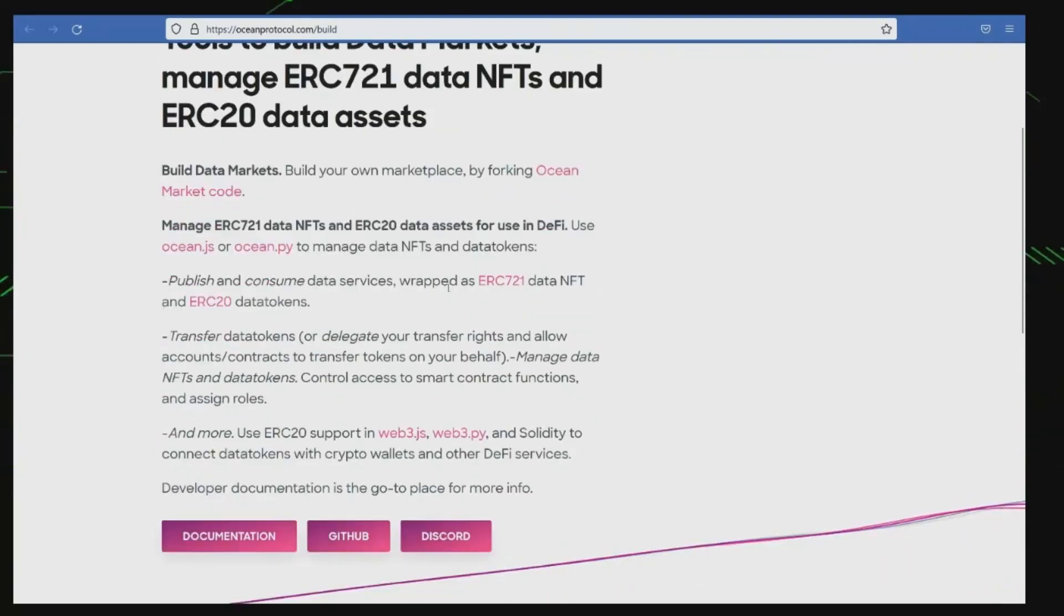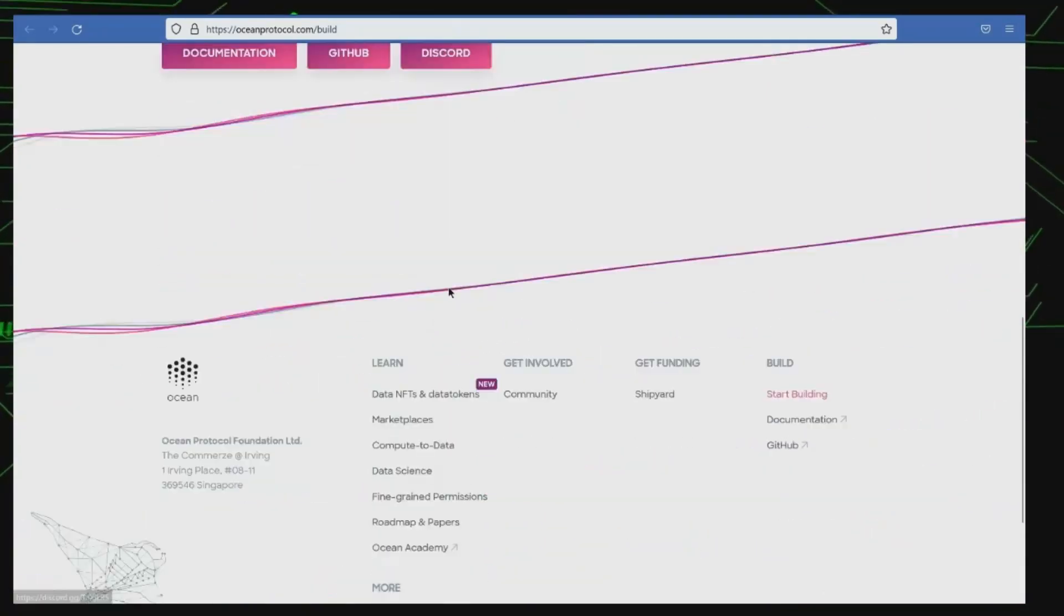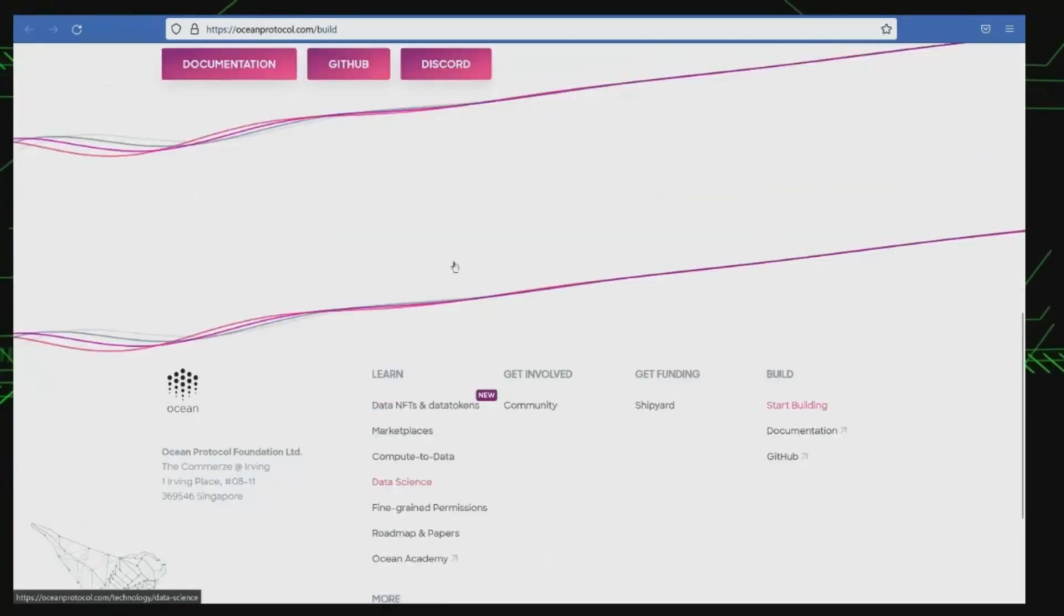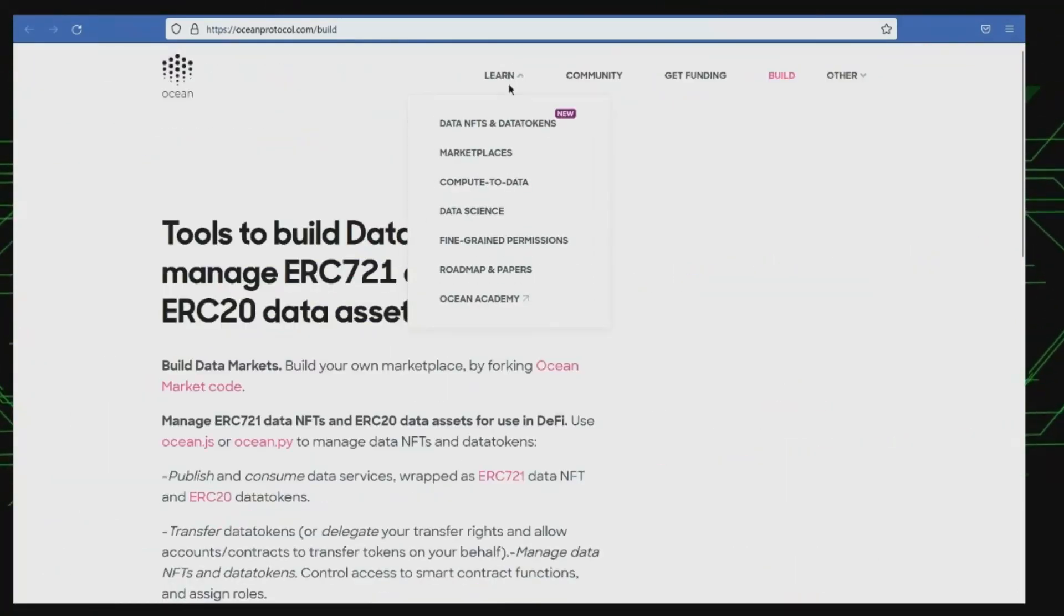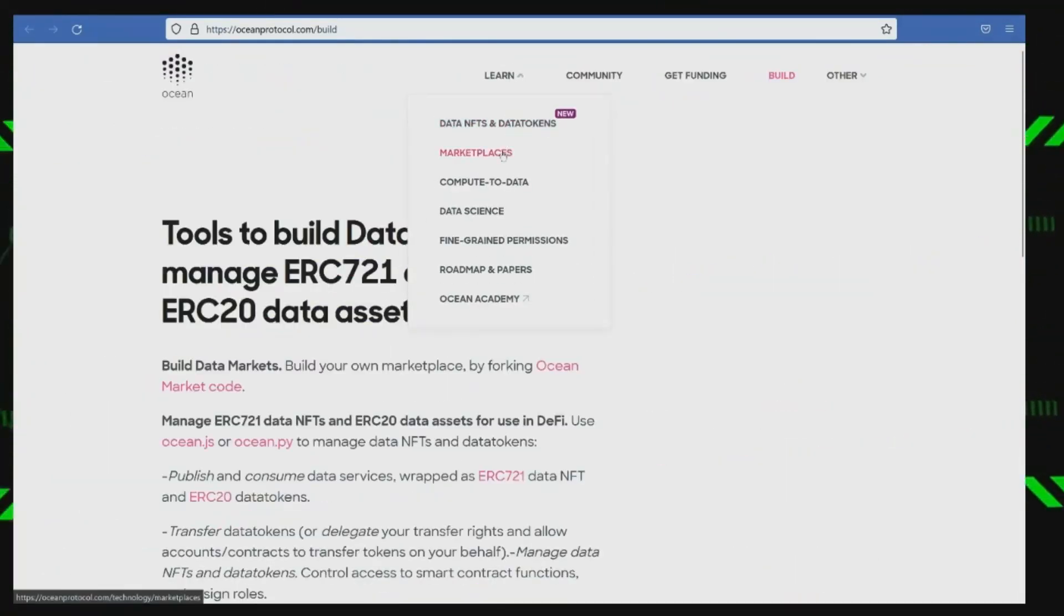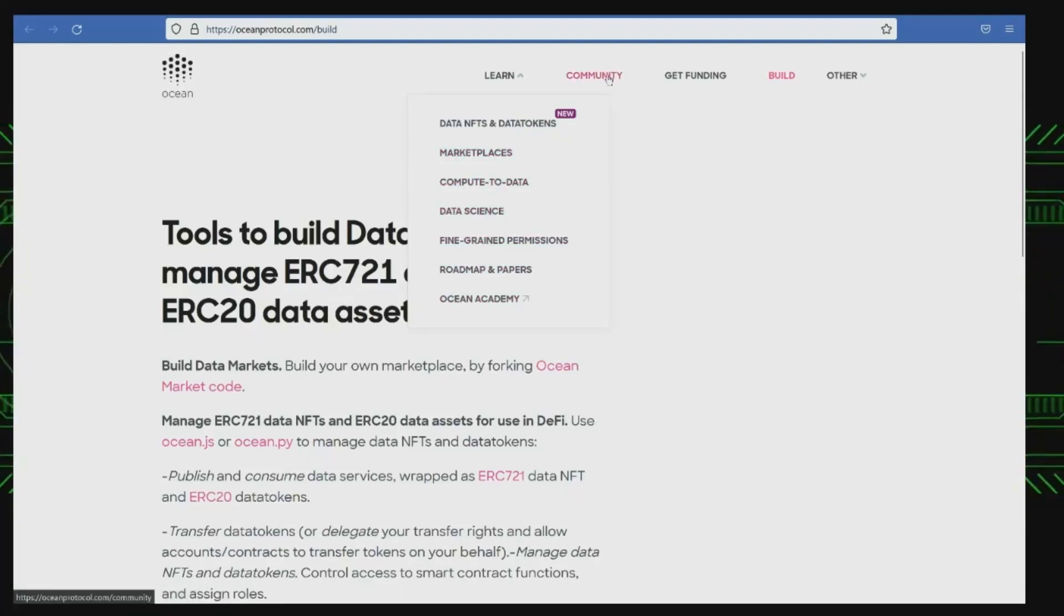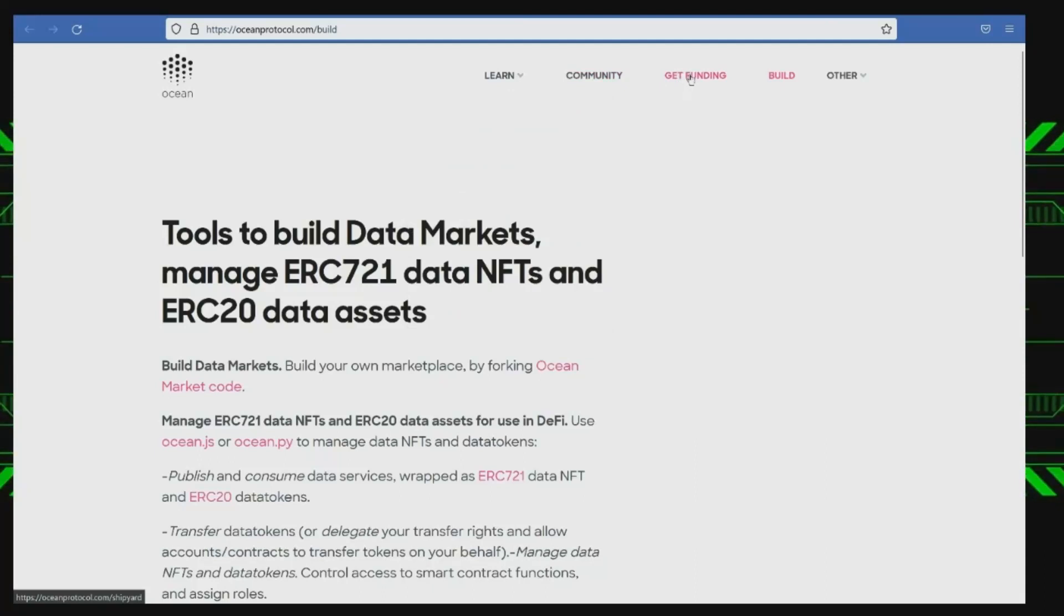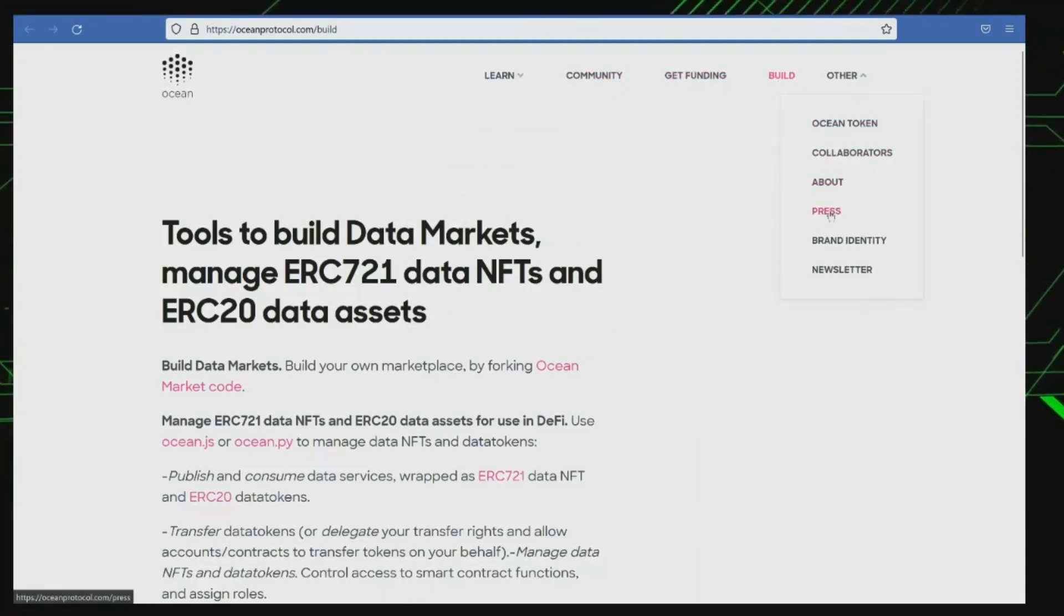By using Ocean Protocol, organizations can share their data while maintaining control over who has access to it and how it is used, and can be compensated for sharing their data. This enables the creation of a more collaborative and efficient AI ecosystem, where data is more easily available for use in building and training AI models.